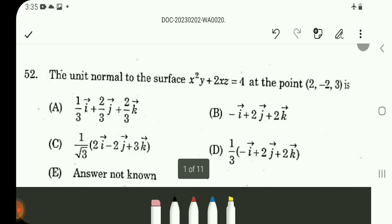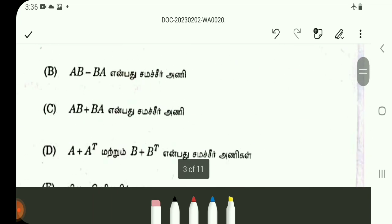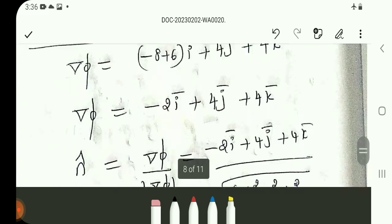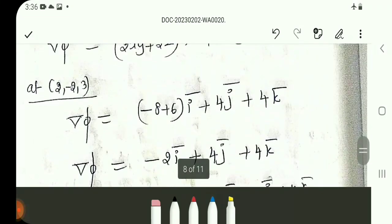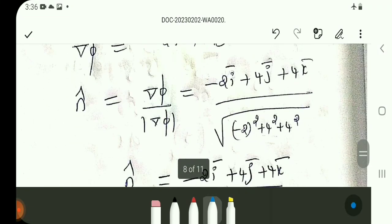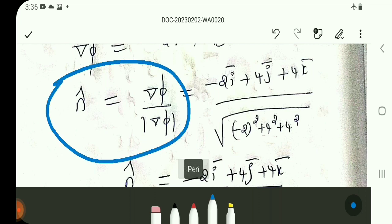Question number 52: unit normal to the surface is asked. Applying the formula and working through the procedure. The formula is: N-cap is equal to del-phi divided by mod(del-phi).